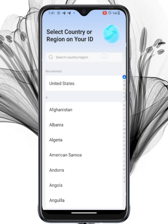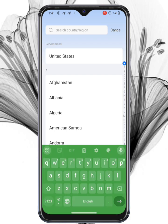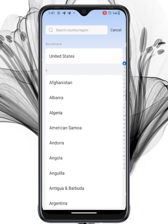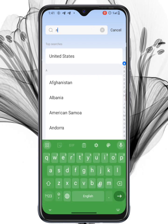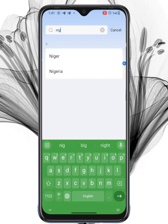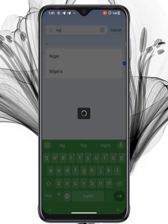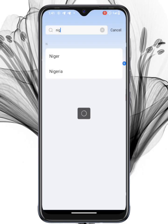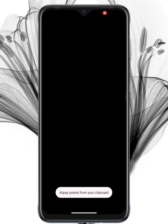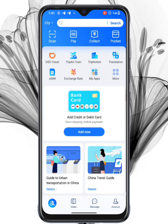Email registration is often the faster option and works smoothly, even if SMS registration doesn't. Whether you registered with your phone number or email, you can now link your bank cards or other payment methods to start using Alipay for payments and transfers.